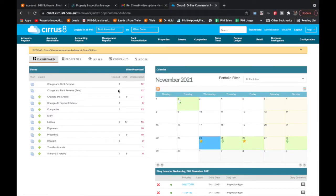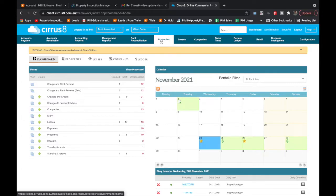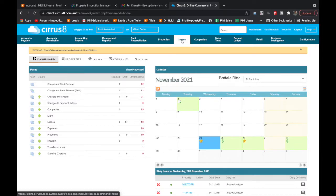I've logged into Cirrus 8 and I'm ready to schedule some inspections. You can schedule an inspection in Cirrus 8 either through the manage properties screen or through the manage leases screen. The properties screen allows you to schedule an inspection such as a common area report or an inspection on a property that may not currently have a tenant. Leases allows you to schedule an inspection against the lease — for example, a move-in, make good, exit, or periodic inspection.